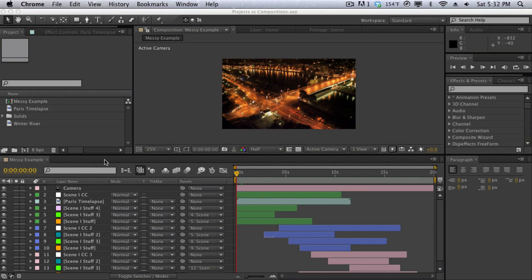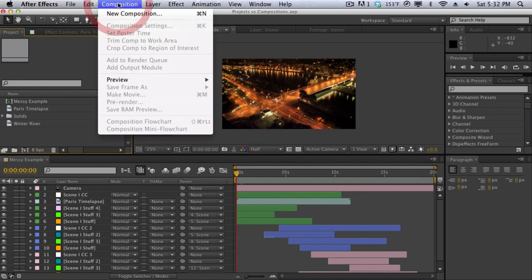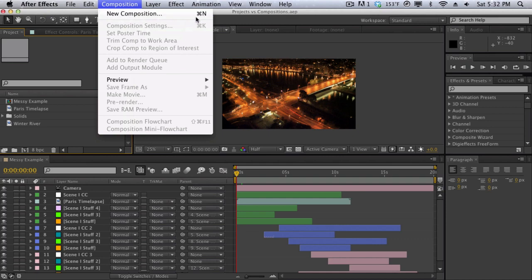So how do you create a composition? Well before you can even do anything in After Effects you're going to need to create a workspace or a composition. So to create a composition there are many ways to do it. The best way for me is to go into the top menu bar up here, go to composition and click on new composition. Notice how there's a shortcut key right here that you can press.